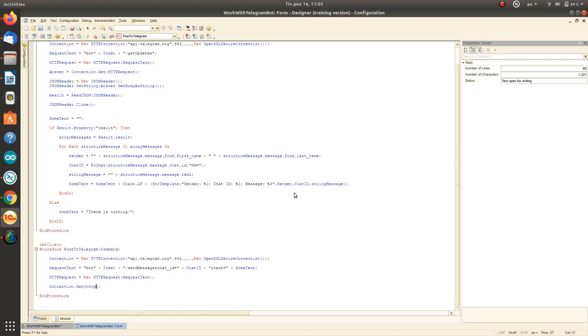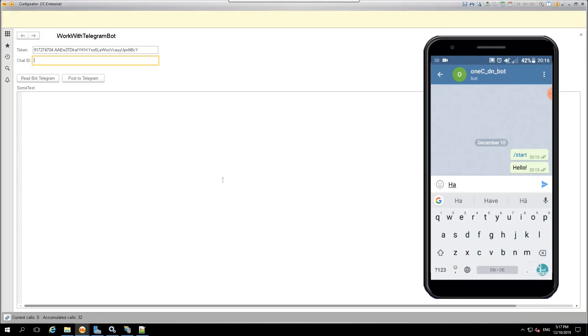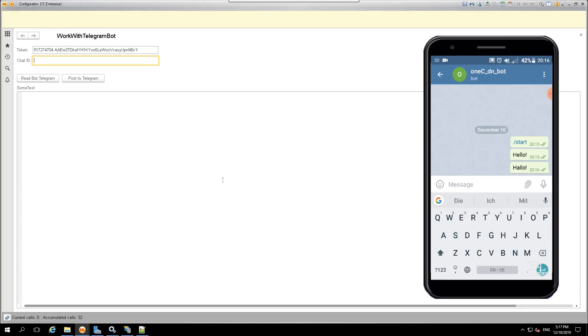That's it. Our messaging processing with the bot is ready. We can create a bot and start communicating with it from the 1C application.